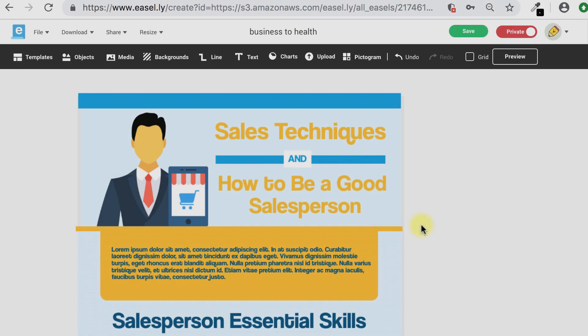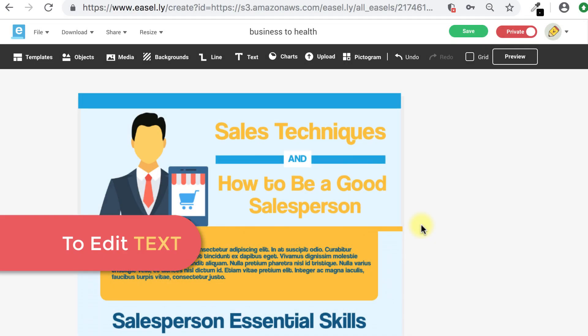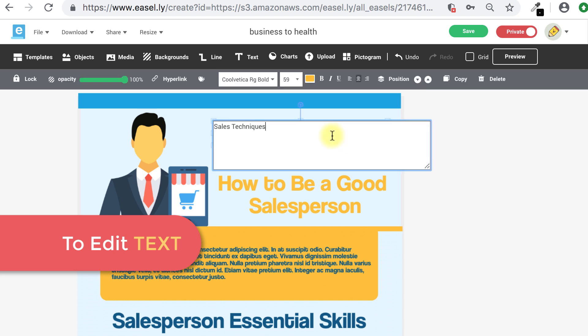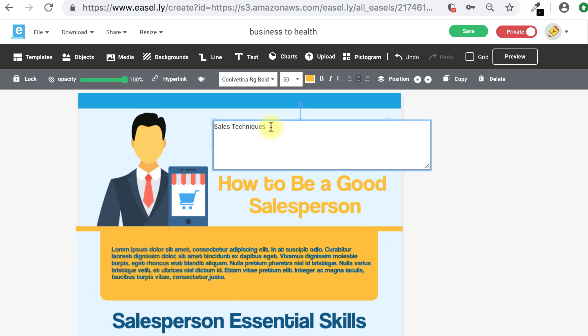Let's start with the text. To edit text, double-click on the text box, delete the existing text, and type in new text.